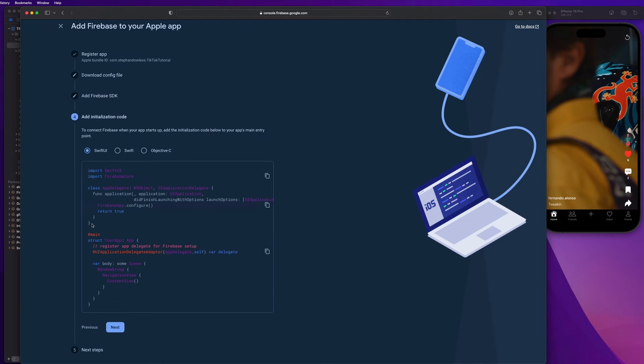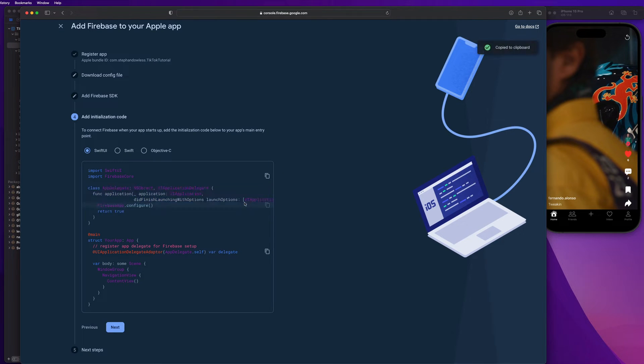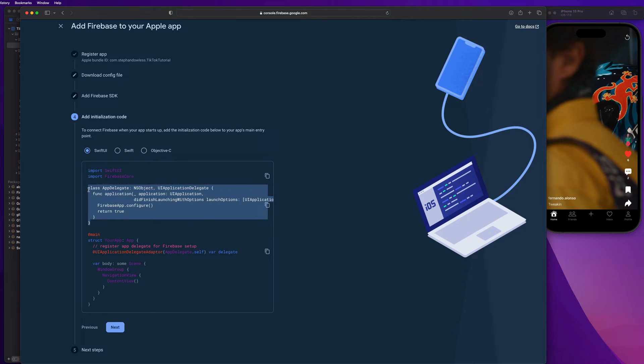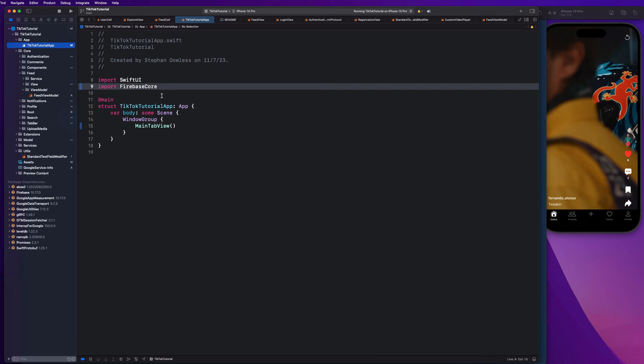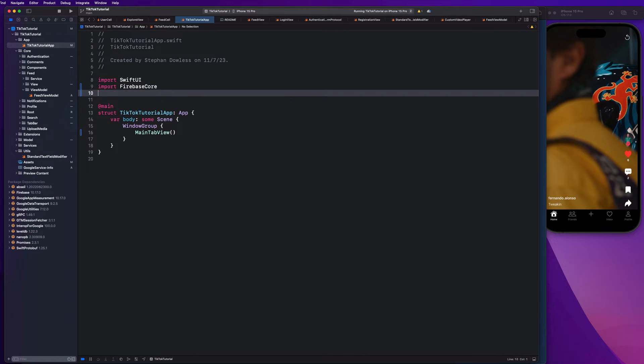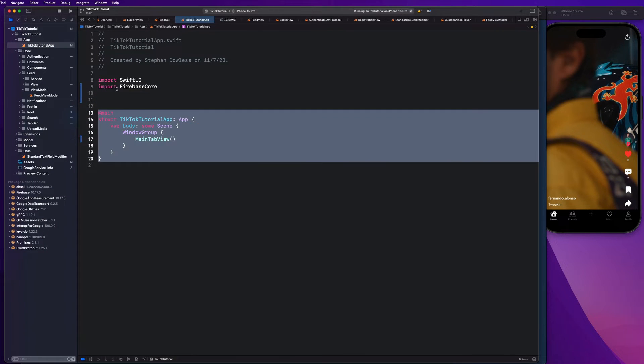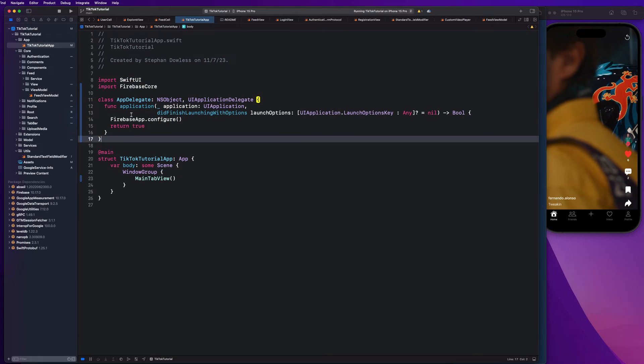So guys, we have to implement this app delegate file or class as well. I'm not really going to dive too deep into what this is. Let's just go ahead and copy it and paste it. So do that above main and below your imports right here.